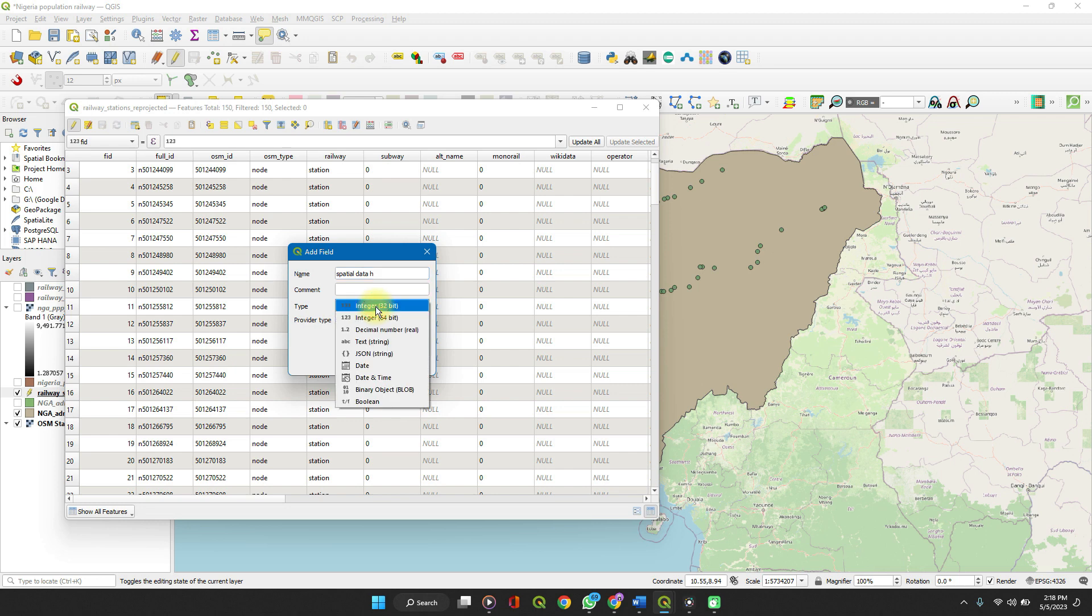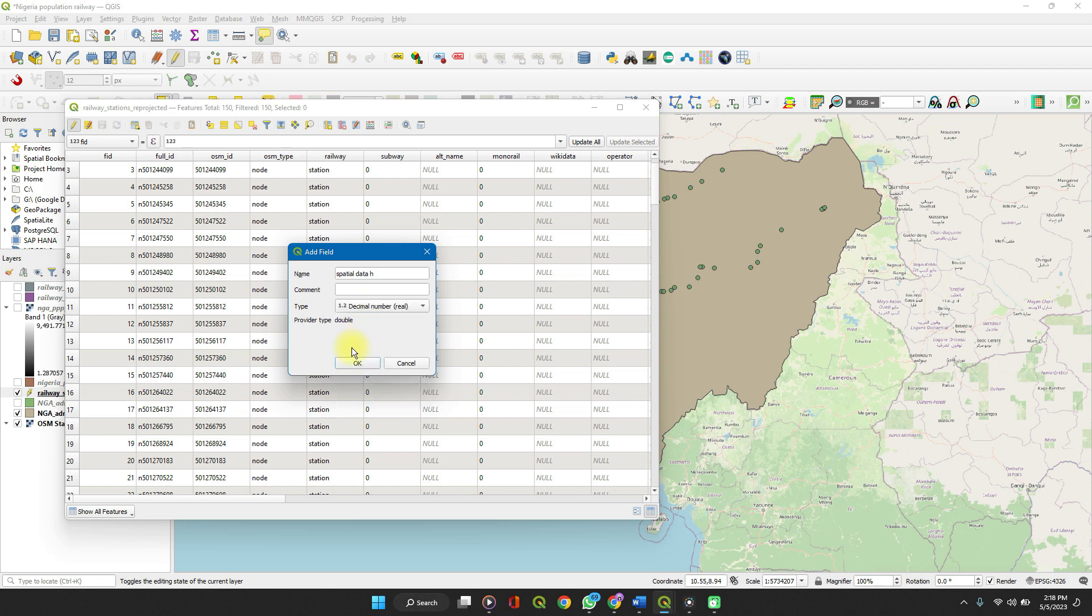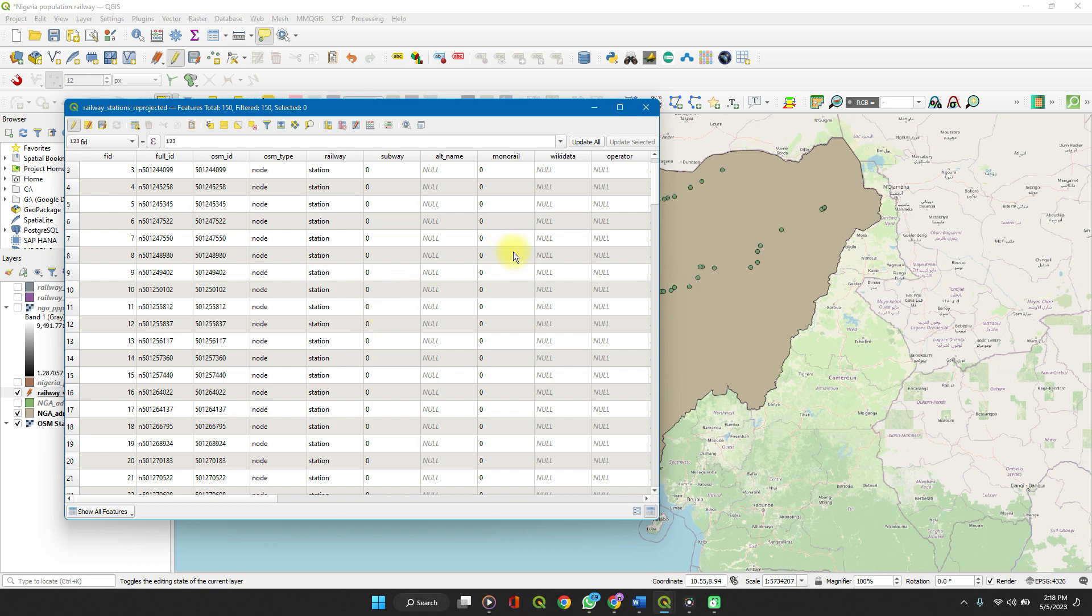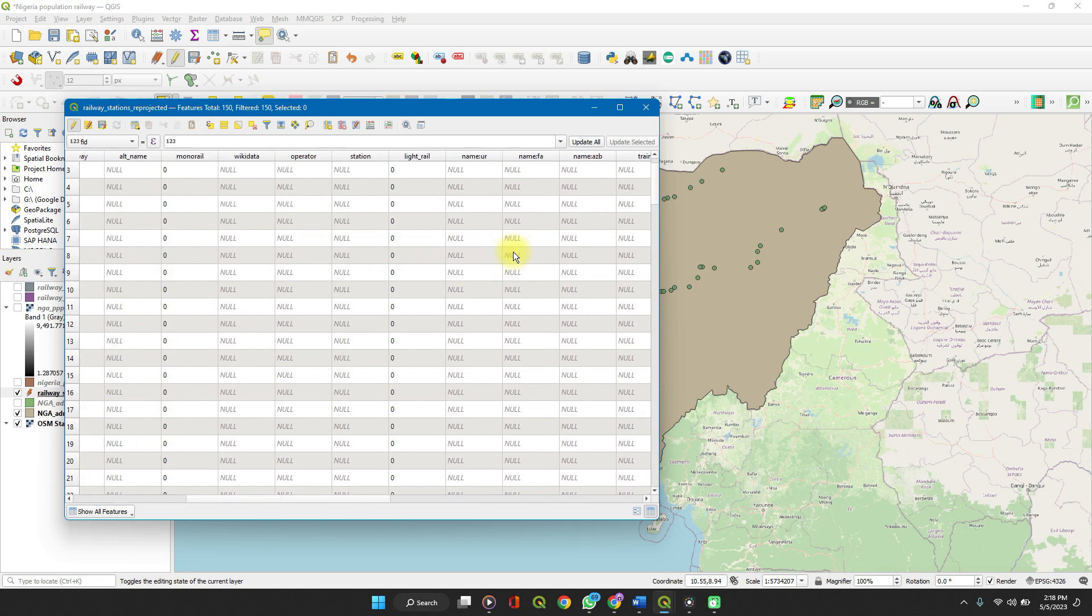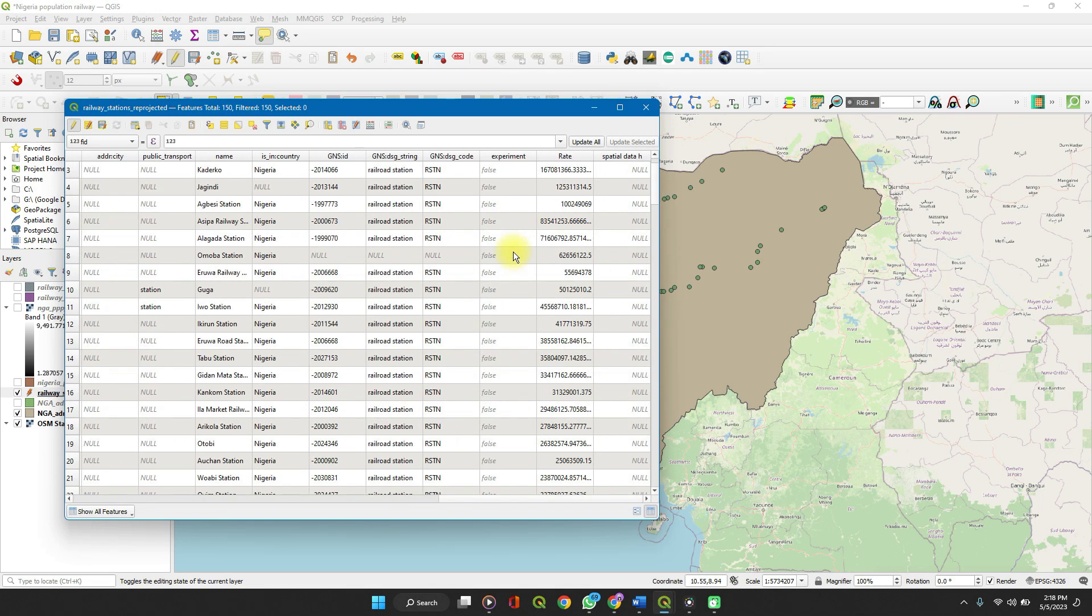We select the data type. Is it integer, decimal, text, JSON, date, time, object, or any other thing. And when you're done, click OK. The new field is added to the end of the attributes table.